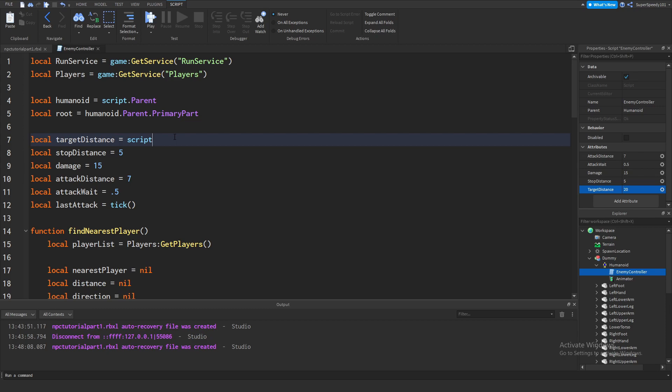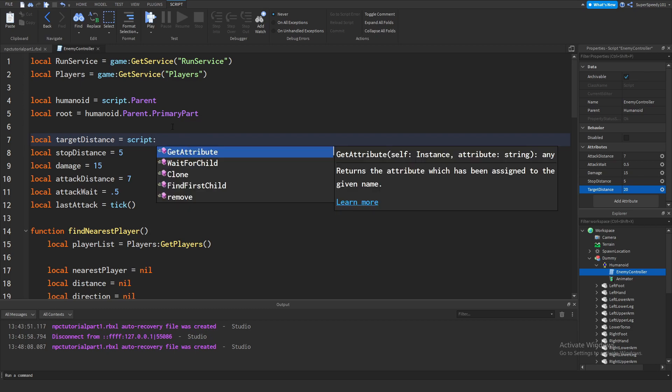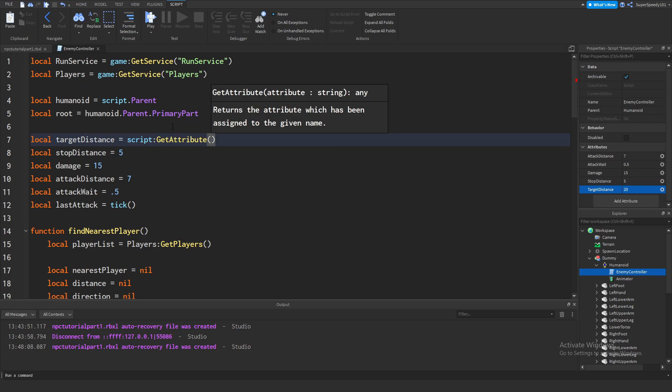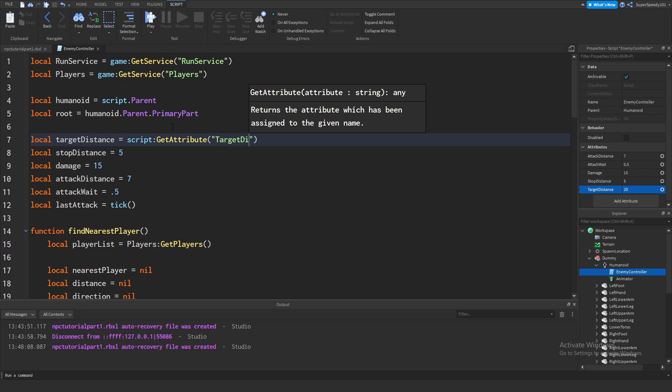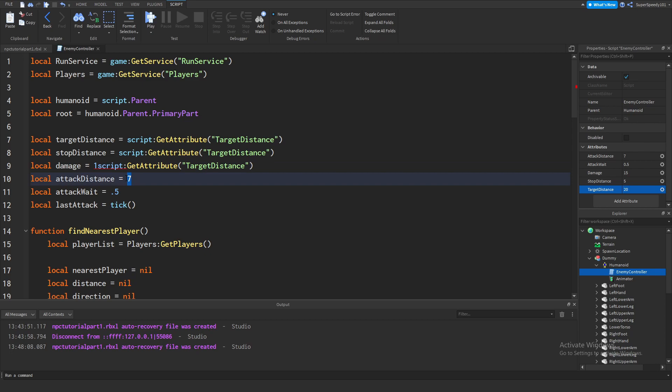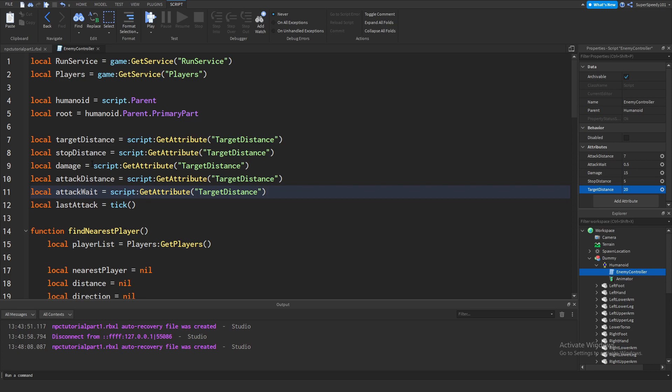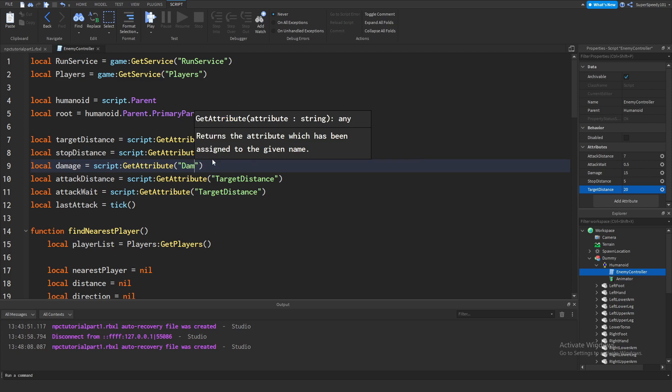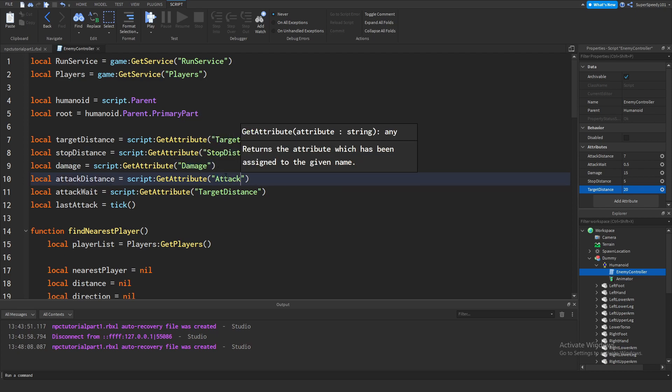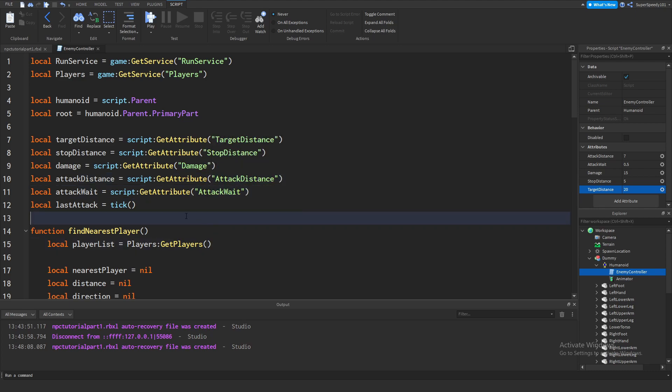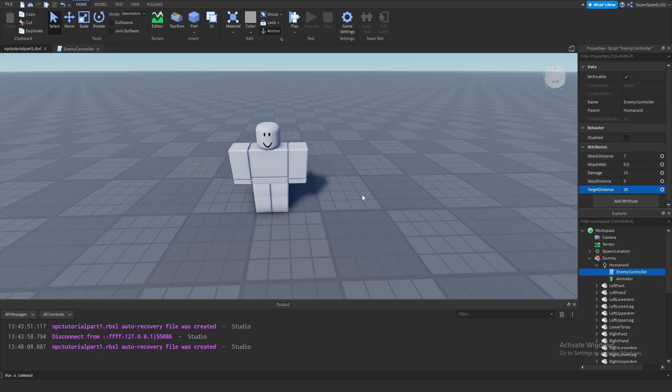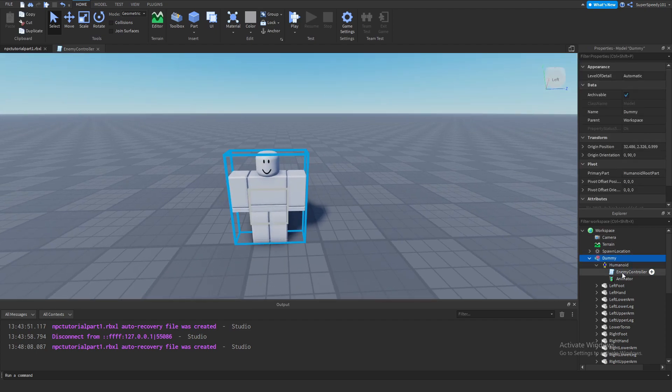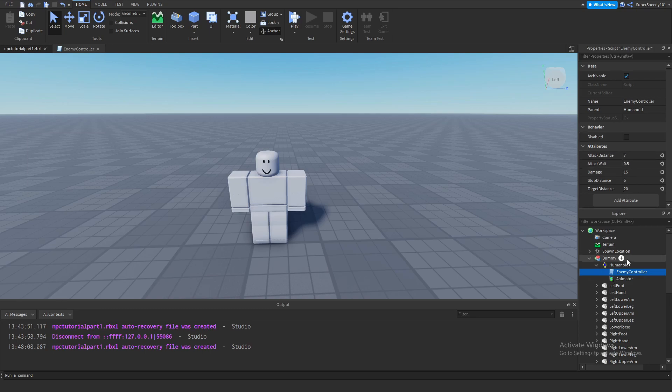To do that, we just take our script that we set the attributes in, or the object you set the attributes in. You don't have to set it inside the script itself, but that's what I'm going to do. To get an attribute, you just do object and then function get attribute, and then you just call the name of the attribute. So this one would be target distance. That's all you need to do. Now it will retrieve the value that we have for target distance, which is 20, and set it within the script. I'm just going to copy and paste everything here. Right now they're all being set to 20, which is not right, but I'm going to go in and update it. Stop distance, damage, attack distance, and attack weight. Now all of the variables should be set using these attributes. Now we don't have to go into the code at all to change some of the settings of this enemy. I just have to click on the script and set the variables here. No need to look at any confusing code.